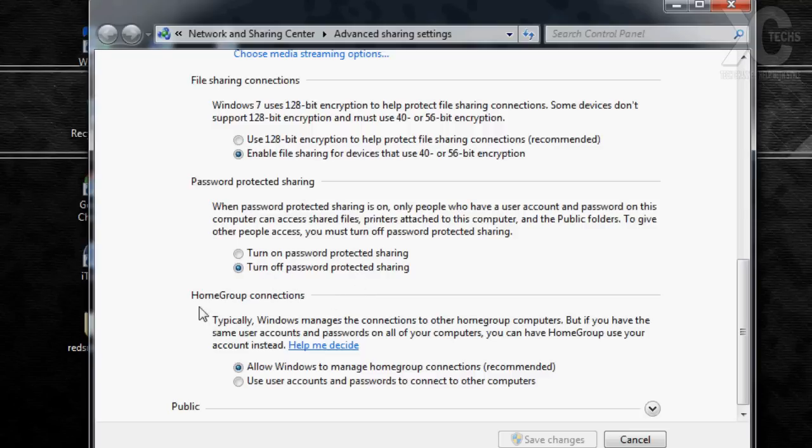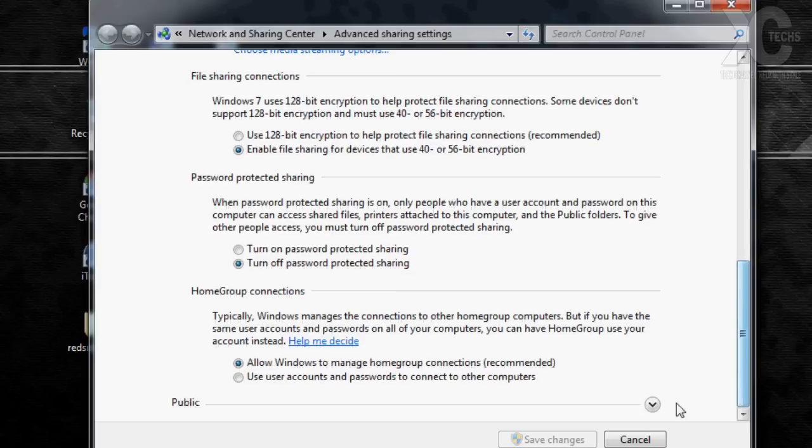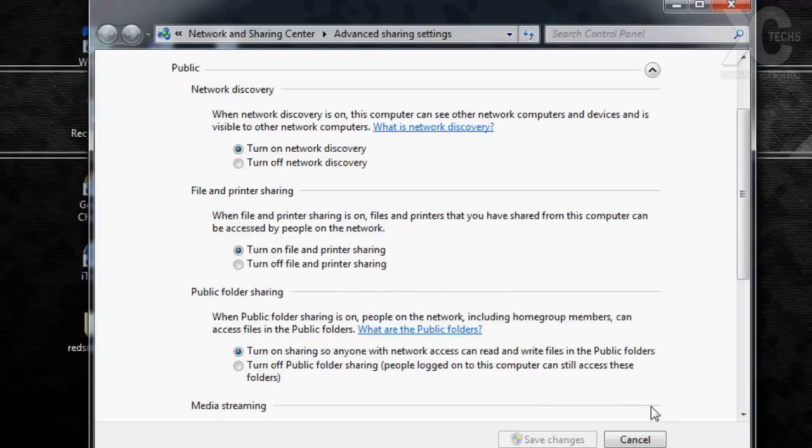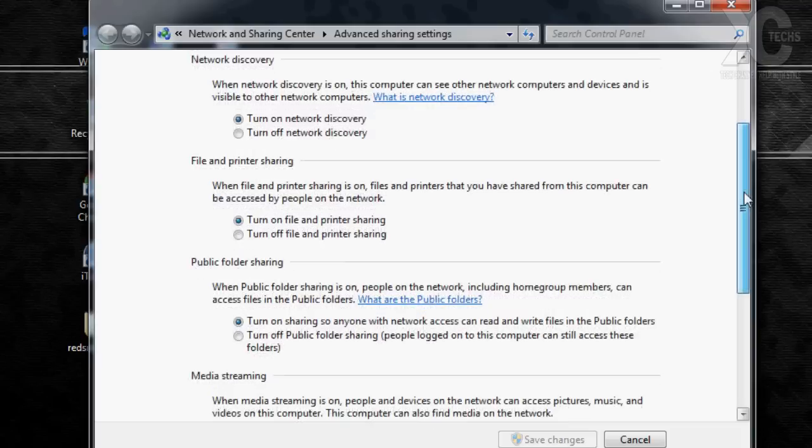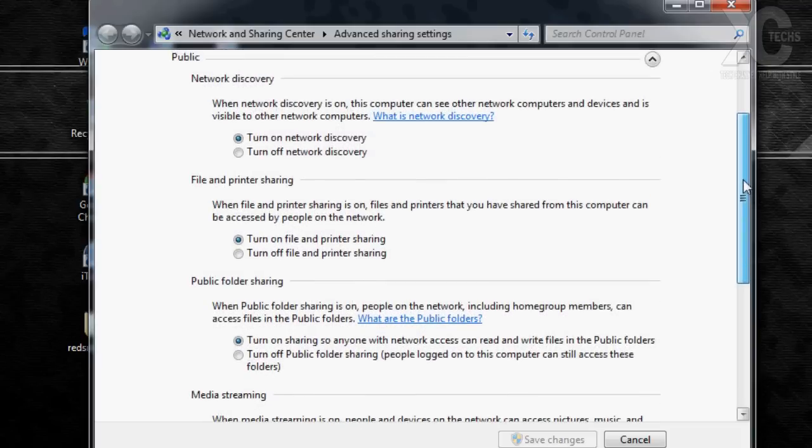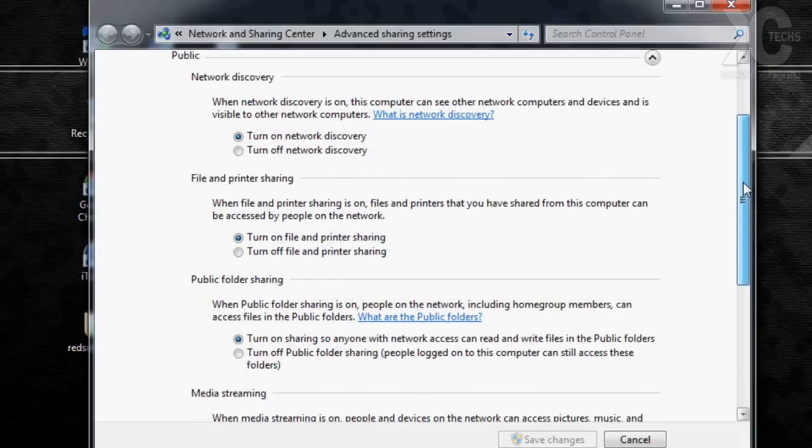There is another part for public. Now remember I'm not going to make a public sharing, so I'm not going to put this part on. But it will be exactly mimicking the top part for the homegroup. Once this is done you can click save changes and just get out of it.